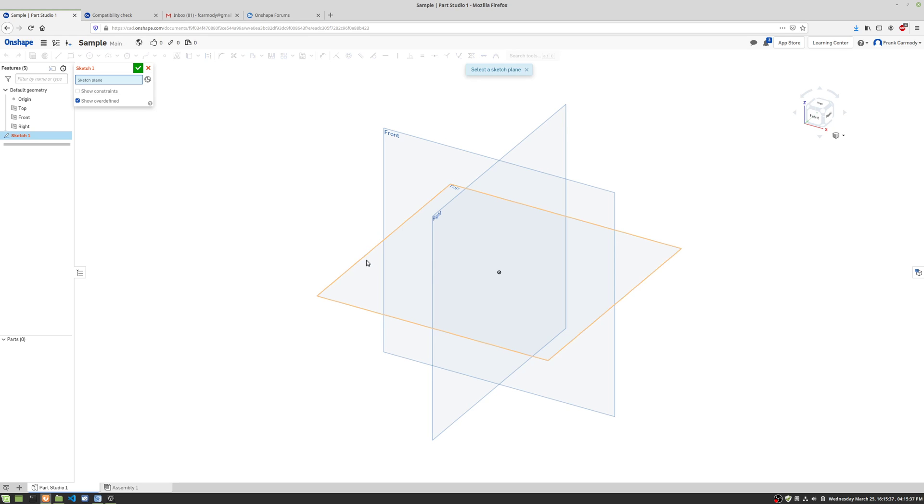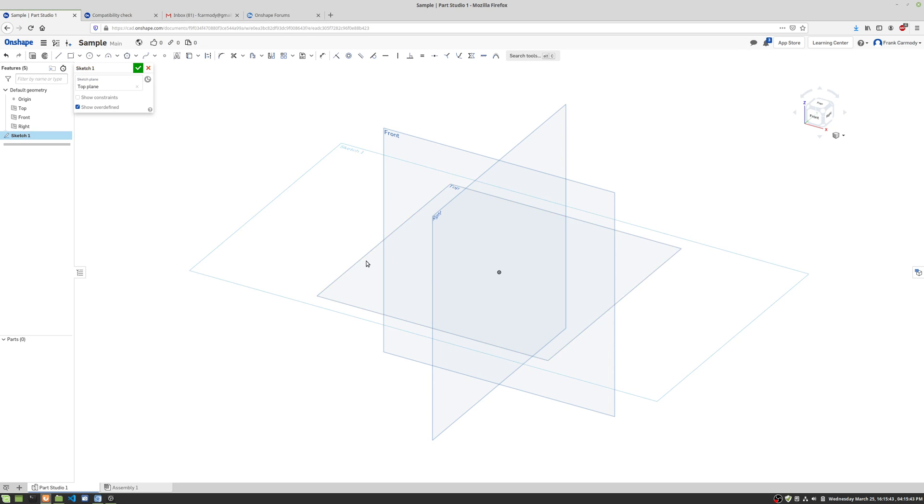I'm now assigning the sketch to a particular plane. I'm going to go ahead and put mine on the top plane here, as they say. All right, so I clicked and now I have Sketch 1.